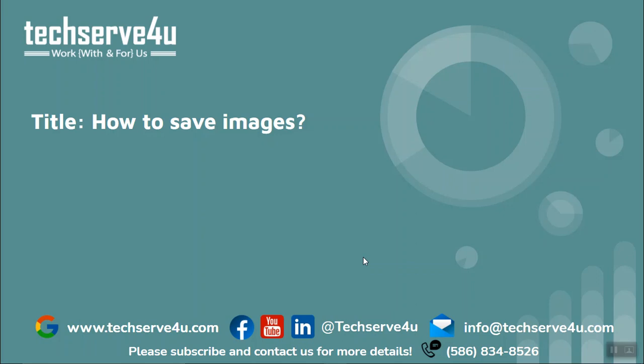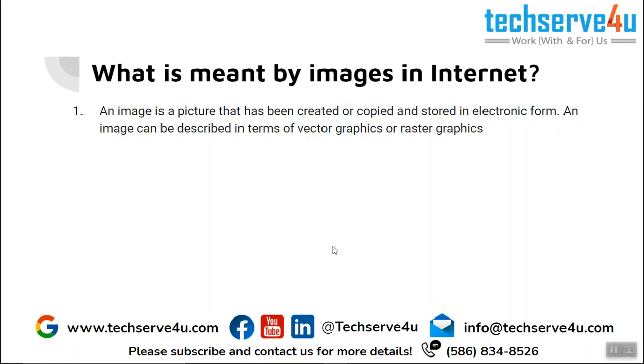Hello everyone, in this video we will learn how to save images.